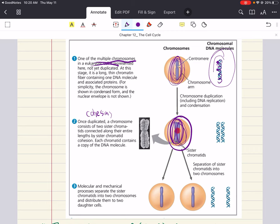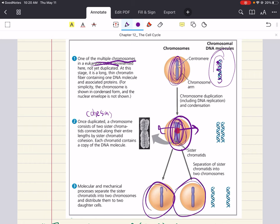Later in the cell division process, the two sister chromatids of each duplicated chromosome separate and move into two new nuclei, one forming at each end of the cell. Once the sister chromatids separate, they are no longer called sister chromatids but are considered individual chromosomes. This is the step that essentially doubles the number of chromosomes during cell division. Each new nucleus receives a collection of chromosomes identical to that of the parent cell.